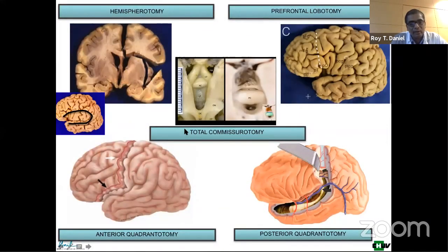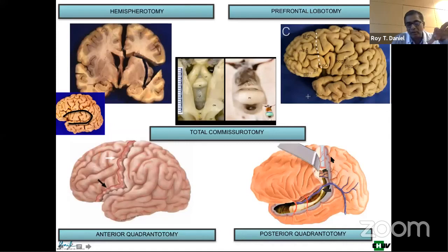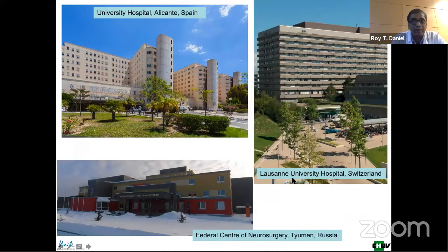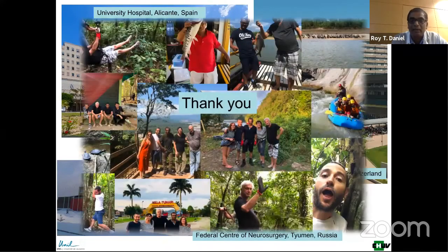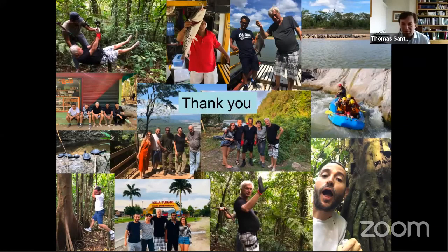In conclusion, I've quickly described the white matter anatomy of the hemispherotomy — the whole hemisphere completely disconnected — the prefrontal lobe, the anterior quadrantotomy of almost the entire frontal lobe, the posterior quadrantotomy disconnecting the temporal, parietal, and occipital lobes. This work was done in different places: Alicante, Tyumen, and Switzerland. The Zoom experience has been great, but we sorely miss the other activities of the neuroanatomy committee, and I hope we can restart that soon. Thank you. Thank you very much for your great talk, and amazing how much you managed to cover in such a relatively short period of time.